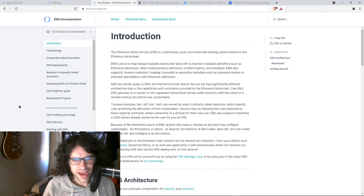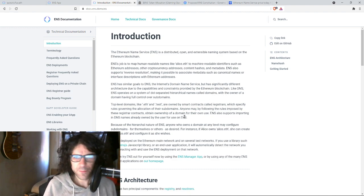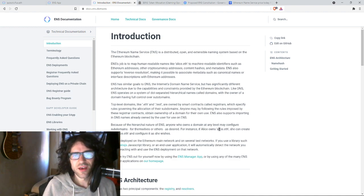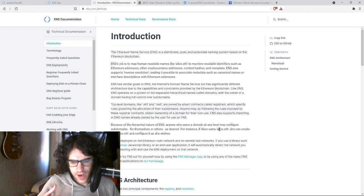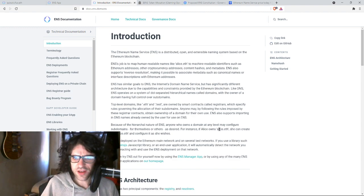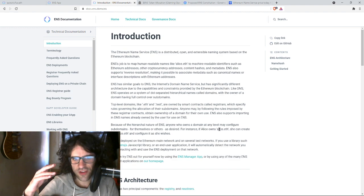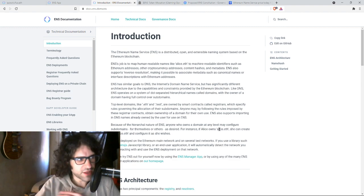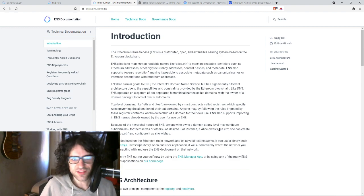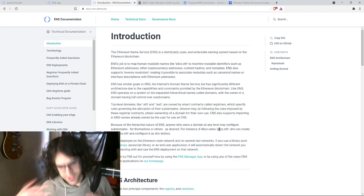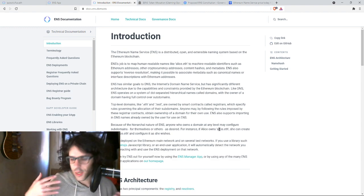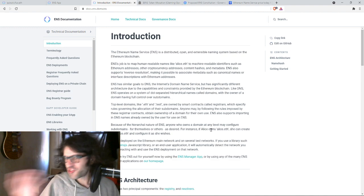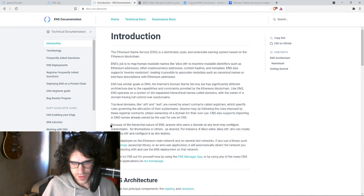Top-level domains like .eth and .test are owned by smart contracts called registrars, which specify rules governing the allocation of their subdomains. That means the smart contract code written, which interacts with the blockchain of Ethereum, is able to be used in combination with these names to do the things that you want it to do, to help us visit websites, send, you know, NFTs to each other, exchange value in various ways, stuff like that.